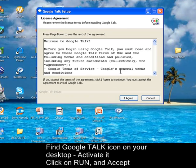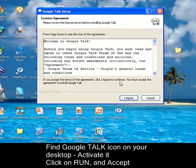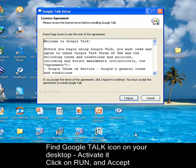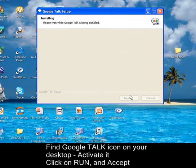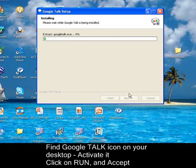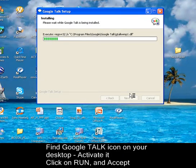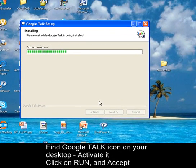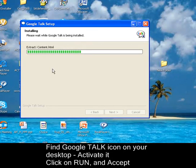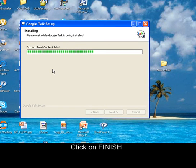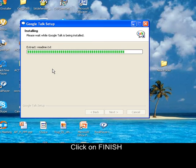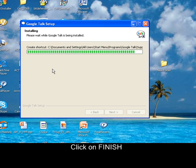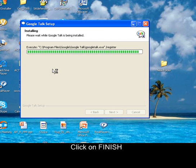Click I Agree after you've read the program conditions. Now the program is being installed on your computer. This will take a few seconds. Once done, click Finish.